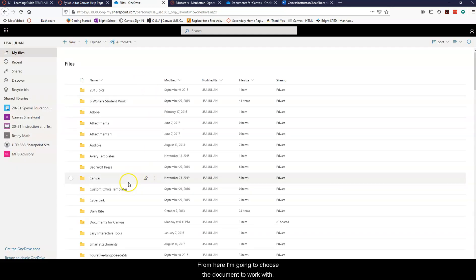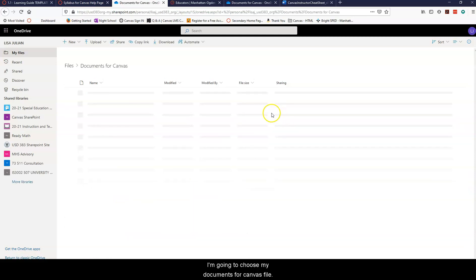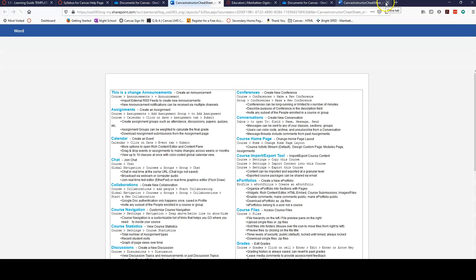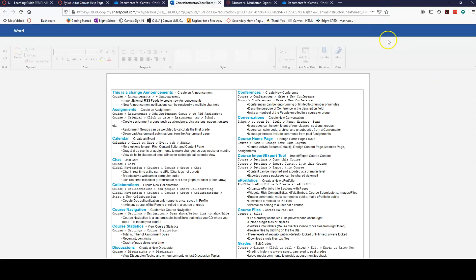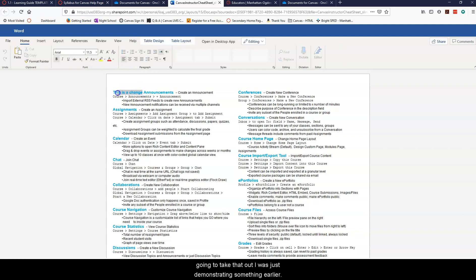From here I'm going to choose a document to work with so I'm going to choose my documents for Canvas file and open up my Canvas instructor cheat sheet. I'll close the other one that I had open earlier. You'll notice that I put 'this is a change' in here, I'm going to take that out, I was just demonstrating something earlier.